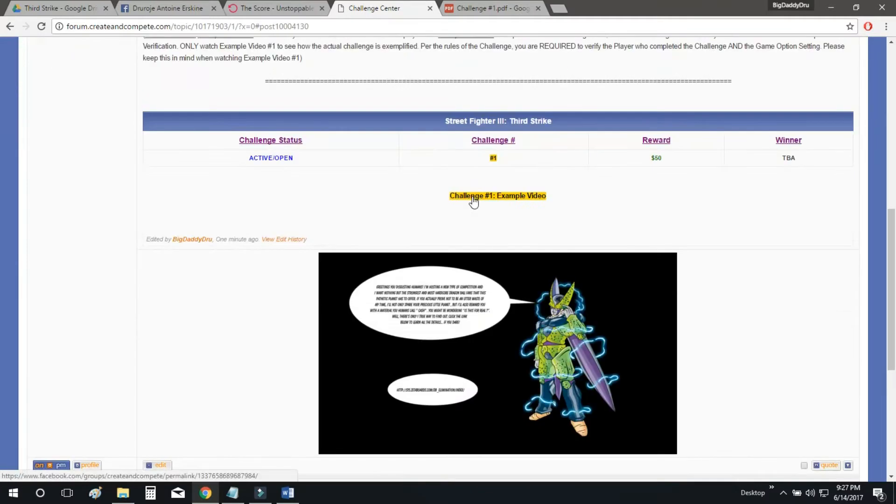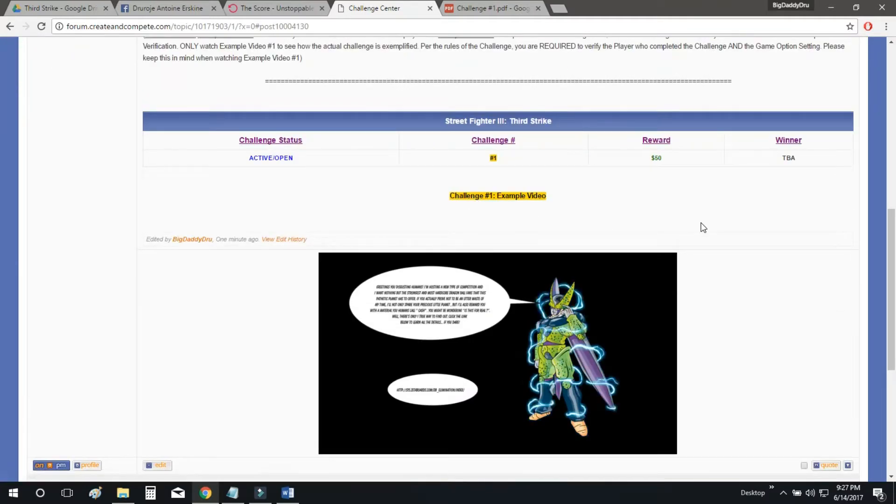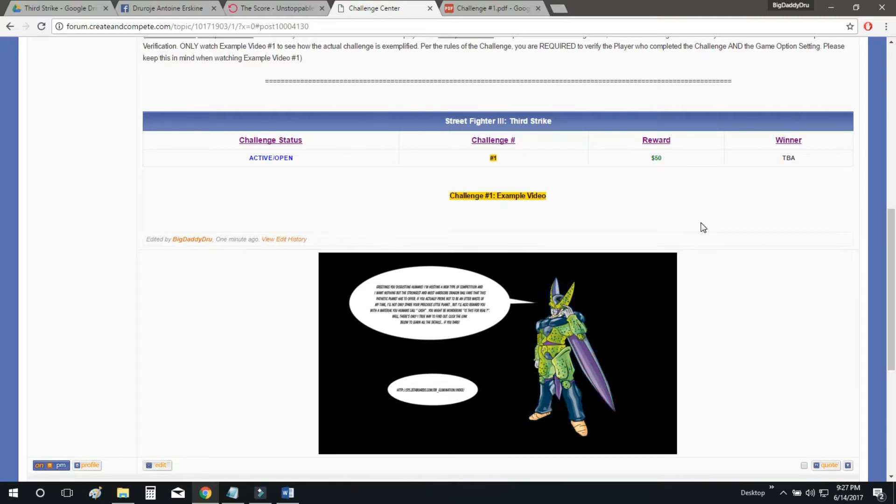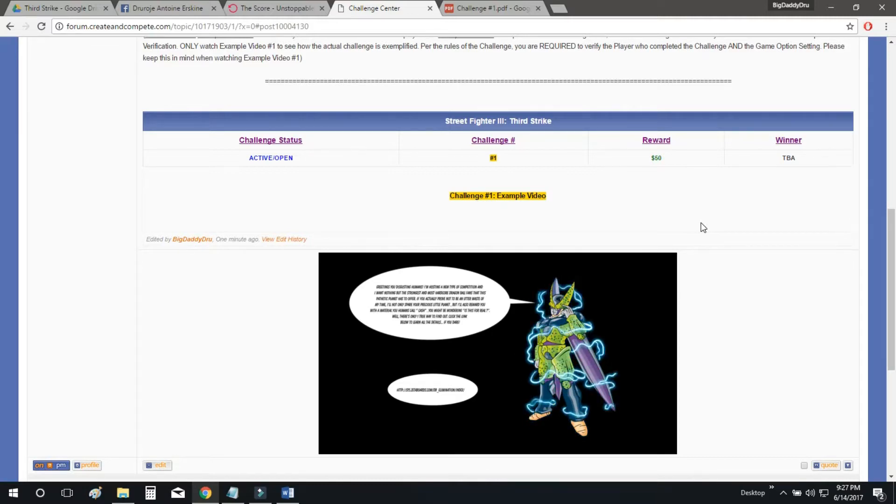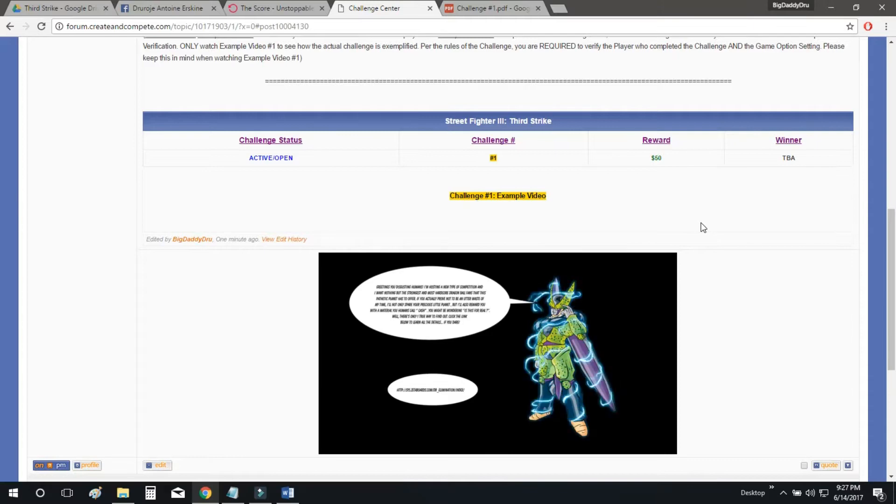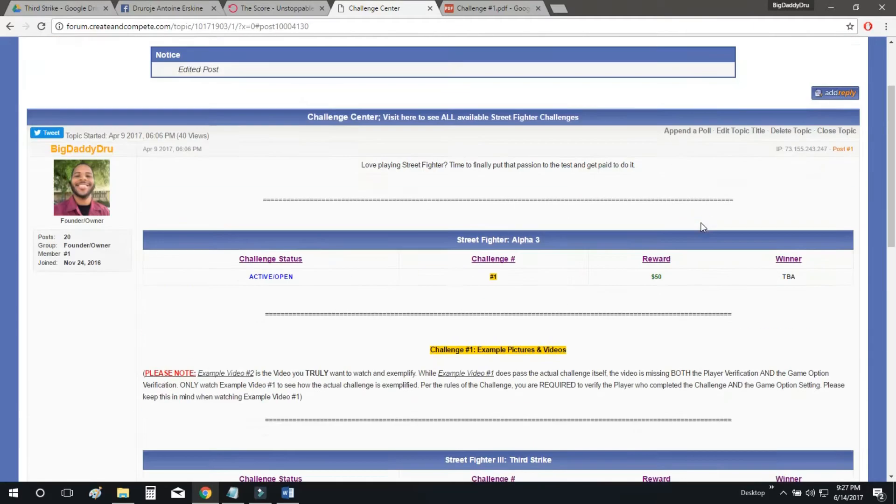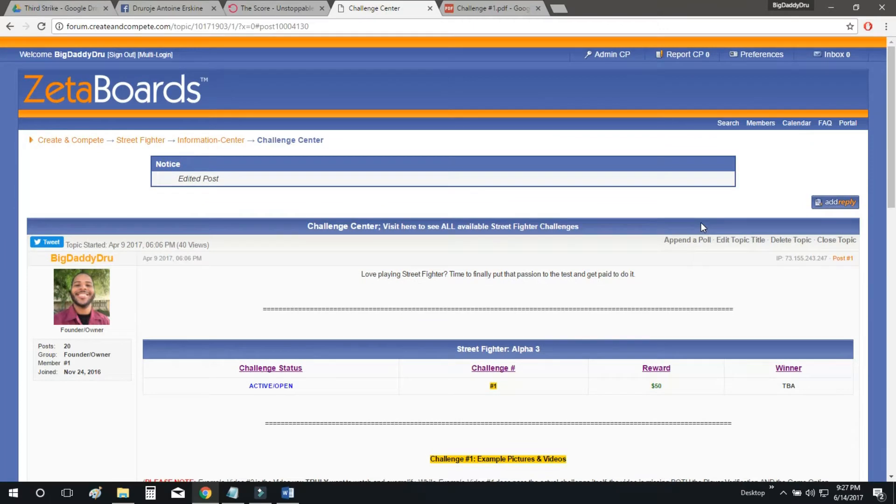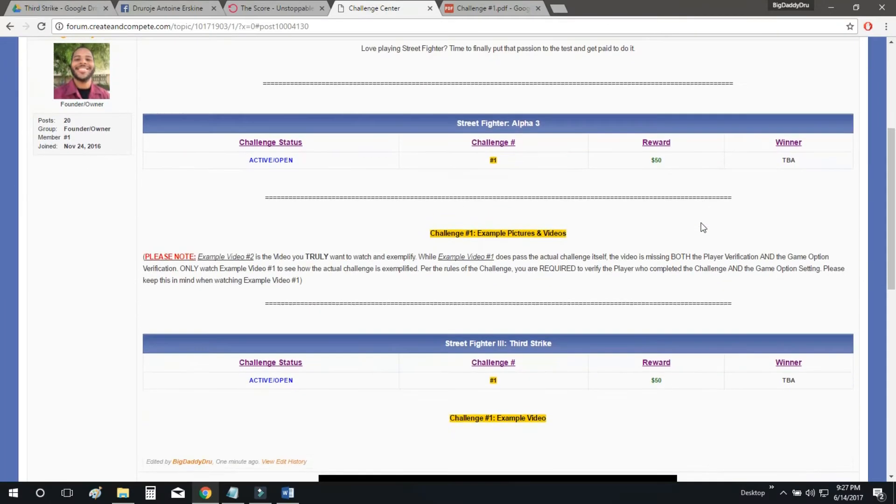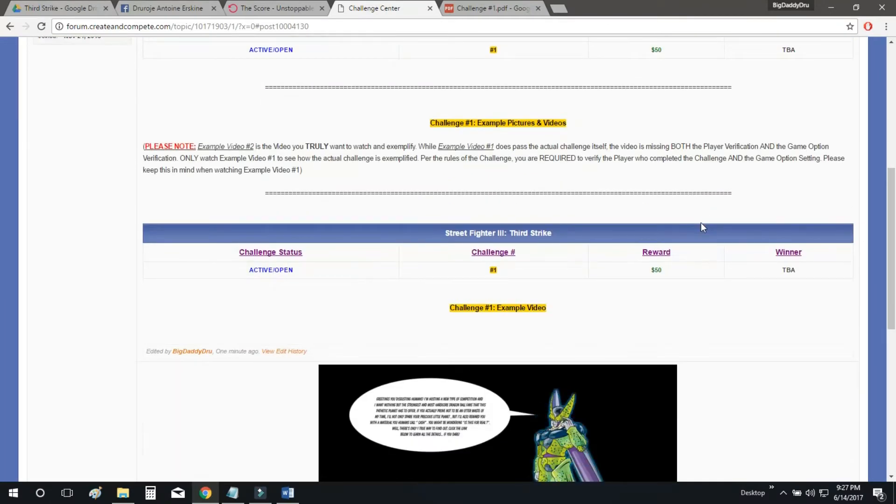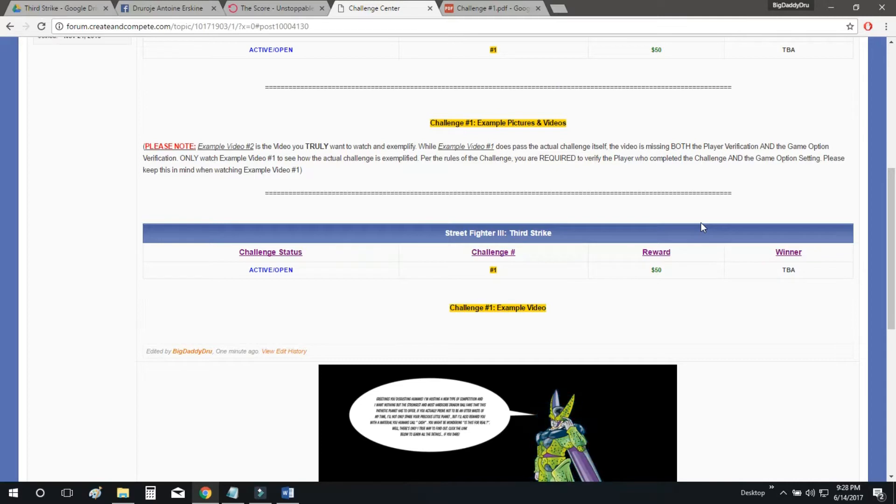And also this video does assume that you know what the Create and Compete Challenge System is. There is a video on that, if you don't know what that is, watch the video, get yourself up to speed on what this thing is all about. This is definitely a very nice little challenge system going on here for people who like challenges.